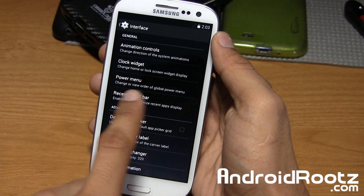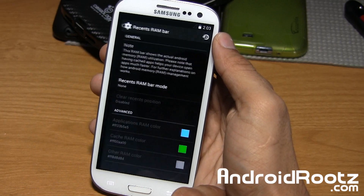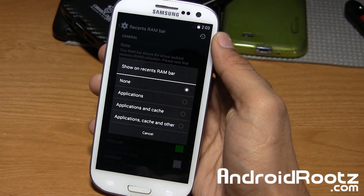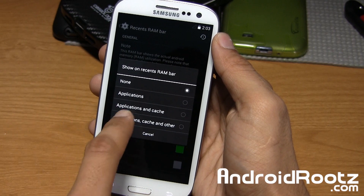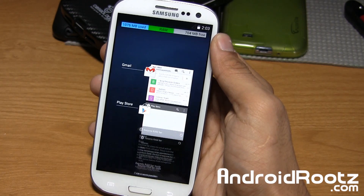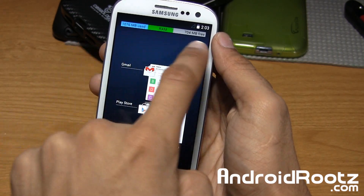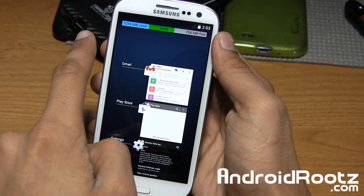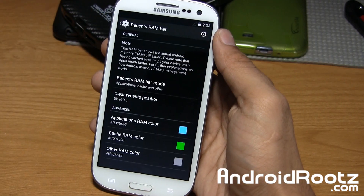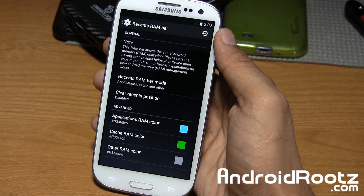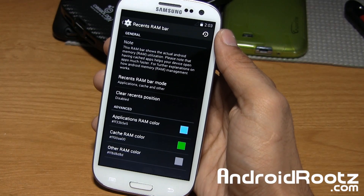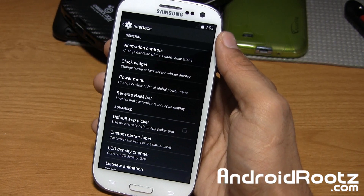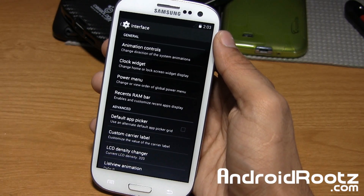Let's go ahead and choose recent RAM bar right here. You can set the recent RAM bar mode and do all three. Now hold on to the home button — you can notice how much RAM is being used for applications, cache, and other. You can see the colors which lets you know which app you're using a lot.